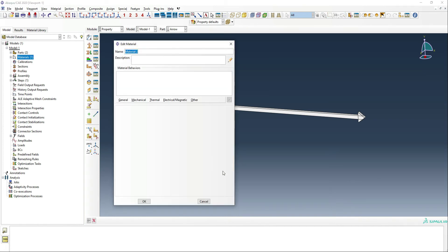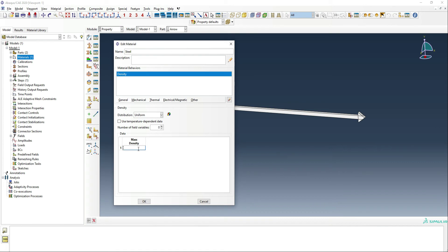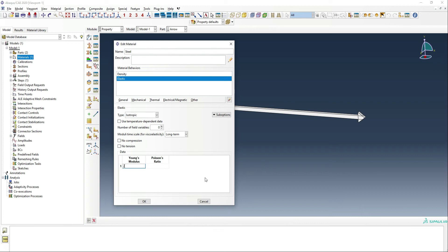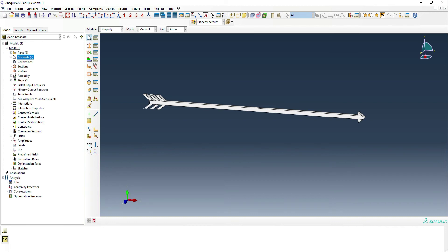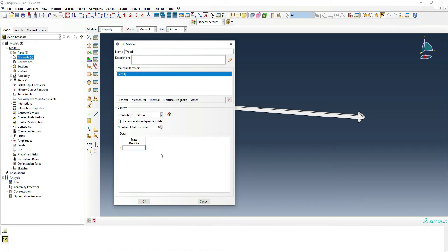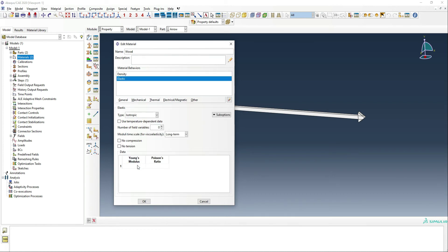Next we move on to steel, which will have a density of 8.5e-9, a Young's modulus of 200,000 megapascals, and a Poisson's ratio of 0.3. That's the steel built. Finally, we build the wood material for the arrow, with a density of 1e-10, an elasticity of 10,000 megapascals, and a Poisson's ratio of 0.3. It's essentially a placeholder.